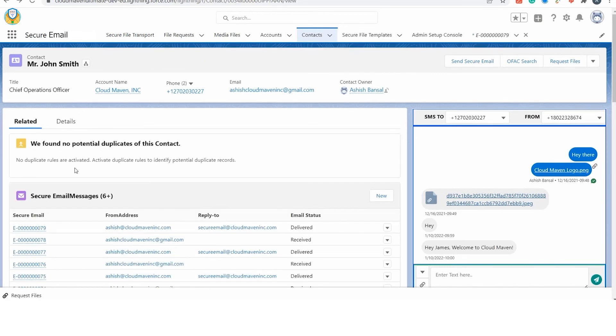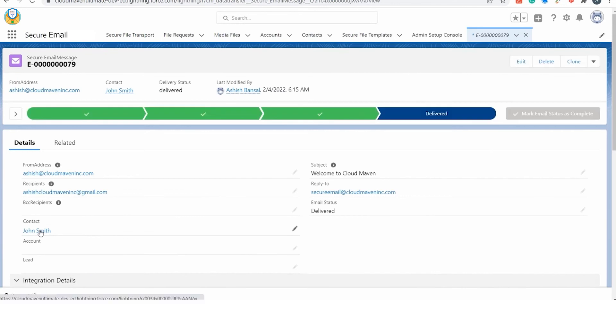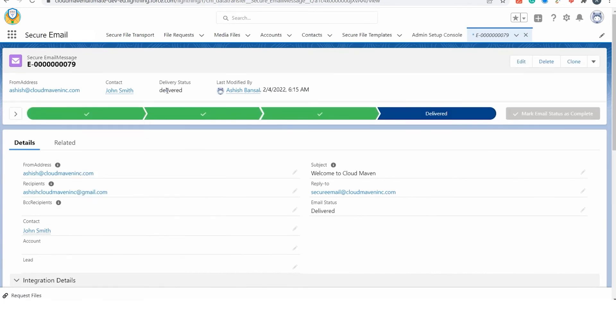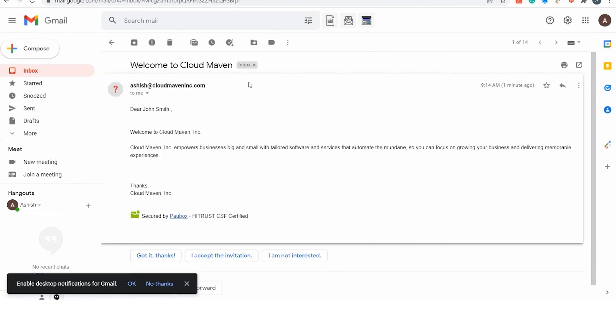All the emails are stored inside Salesforce and are related to the parent record. You can see the email has already been delivered. The email has a footer which specifies that the email is secured by PowBox and it is a HITRUST CSF certified email.